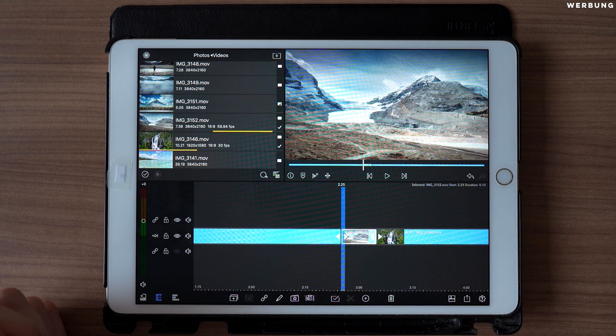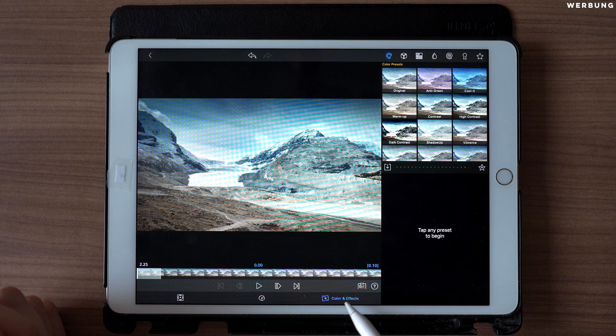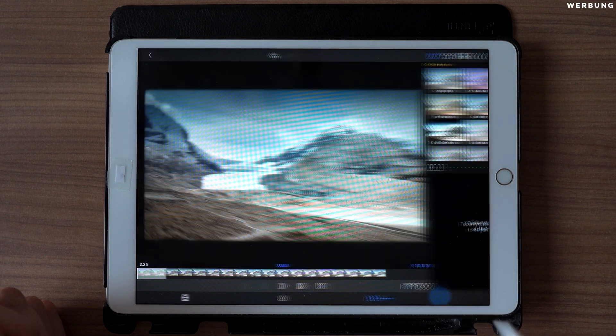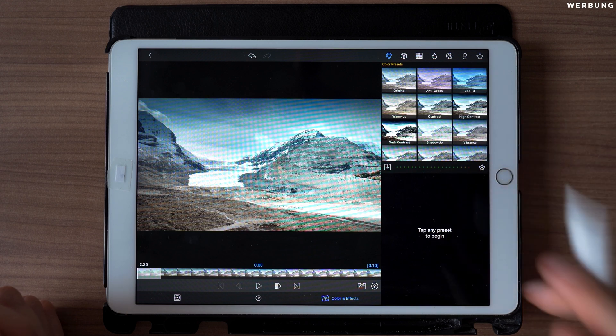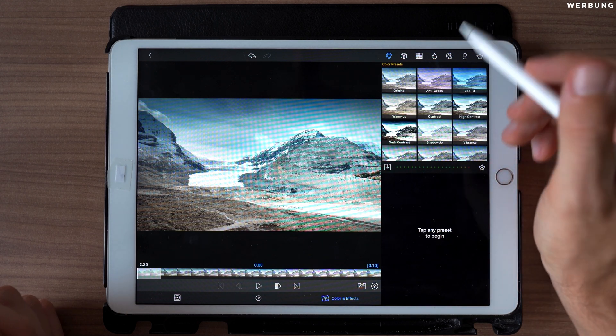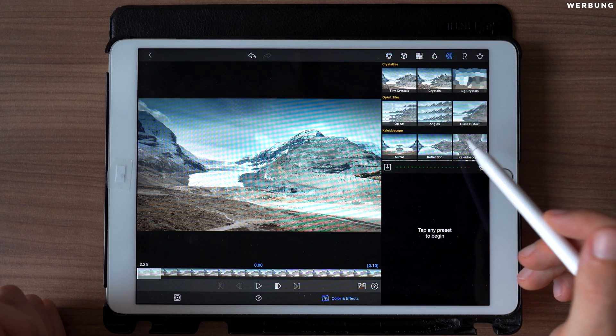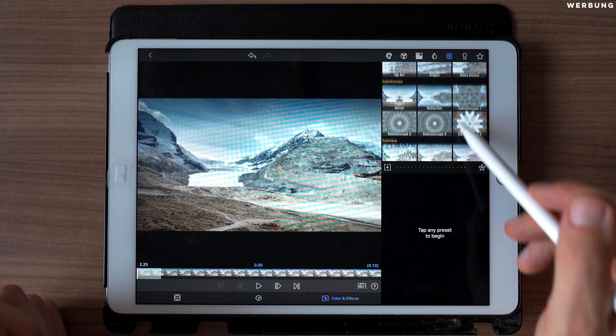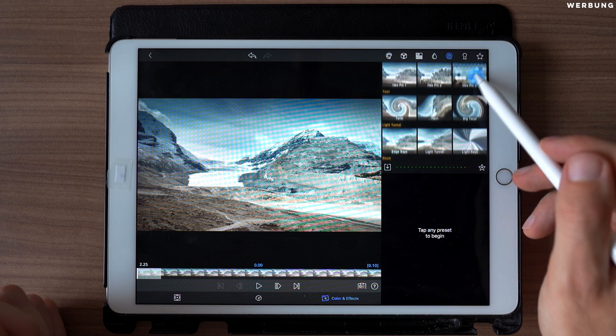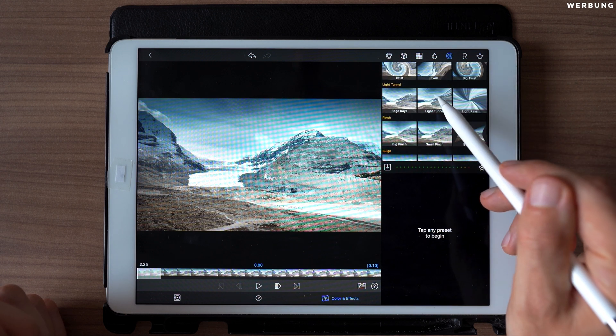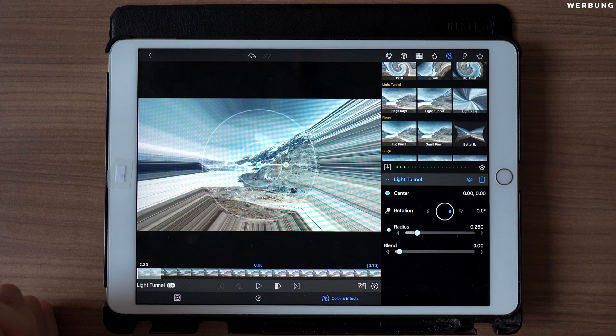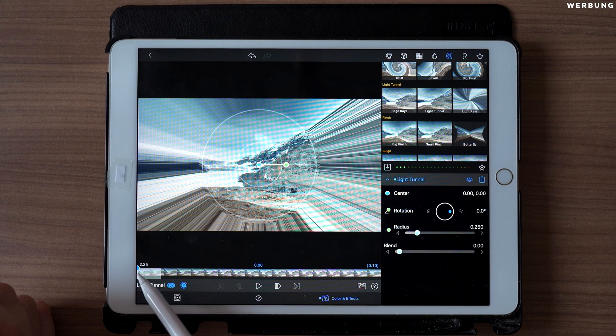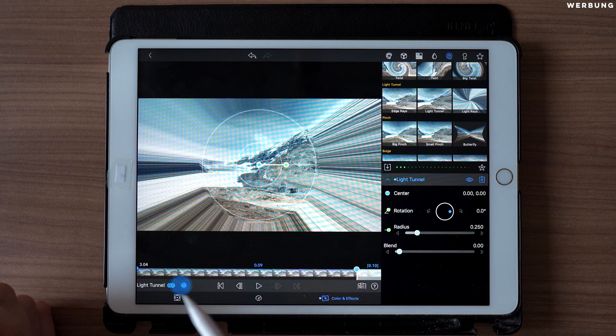We are double tapping to edit and we are going to Color and Effects. The first step is to add the light tunnel effect, this one over here, and we are creating a keyframe at the first frame and one at the last frame.